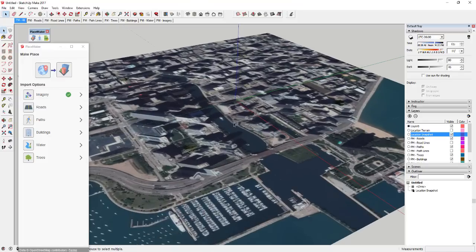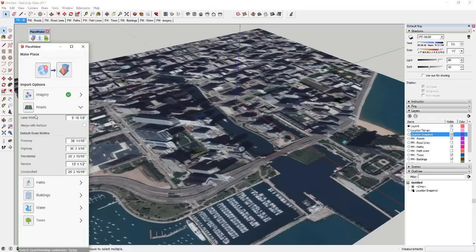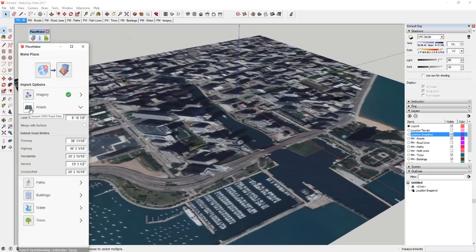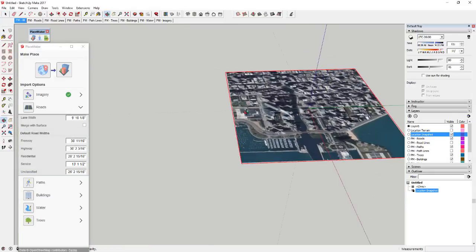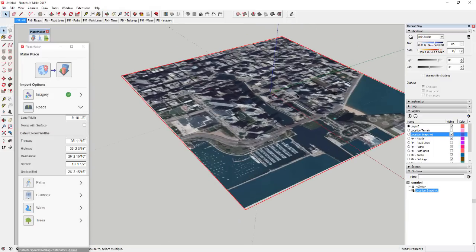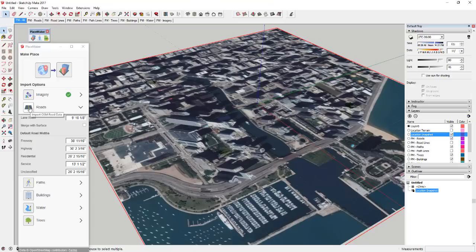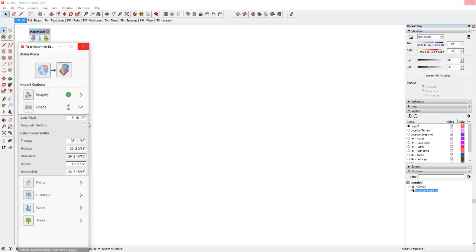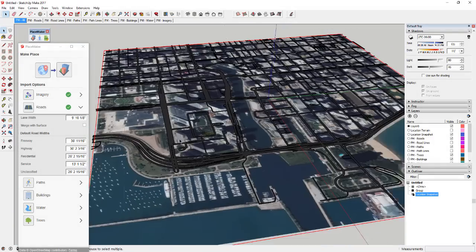Let's start by bringing in roads. If you click on this little dropdown, it generates roads based on the data in OpenStreetMap. You can set all the road widths, and if you had terrain you could click 'Merge with Surface.' You have to select an area first — partially because you can bring in multiple areas. Click on roads and it comes in and generates all your roads. It's not just pulling them straight off the map — it's generating the road geometry based on the widths you set, which is why it takes a while. The roads come in as actual SketchUp geometry.